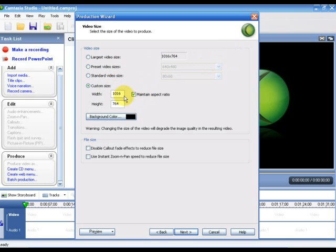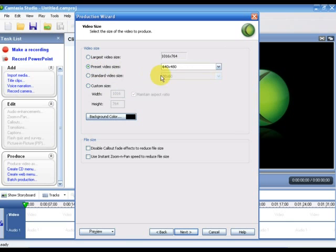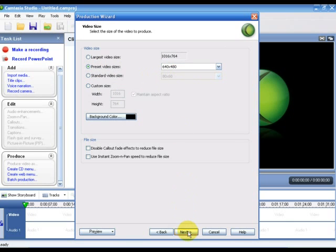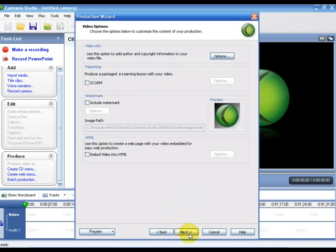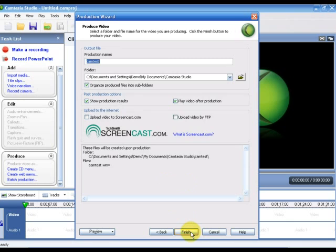Here you name your production. You can name it whatever you want, and the folder is where the output is going to be saved.